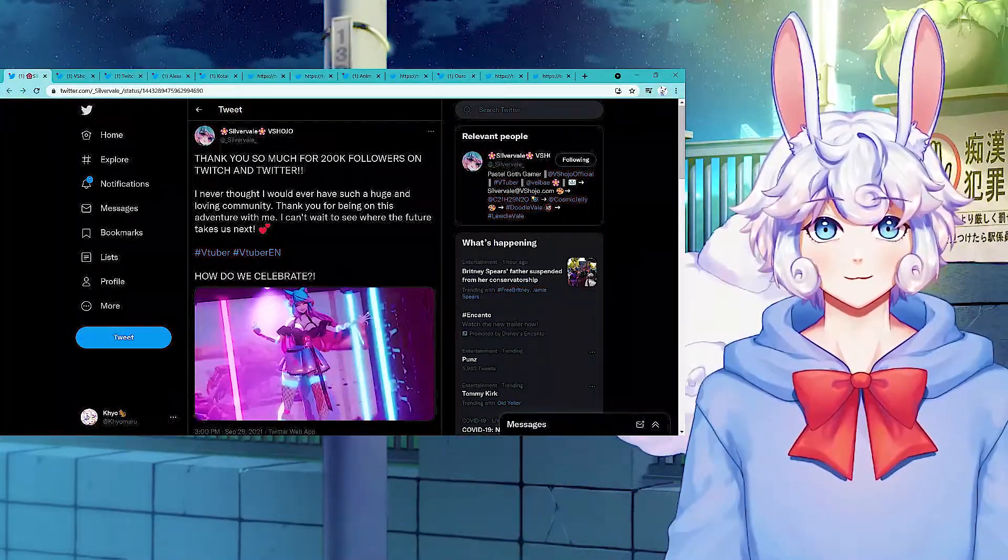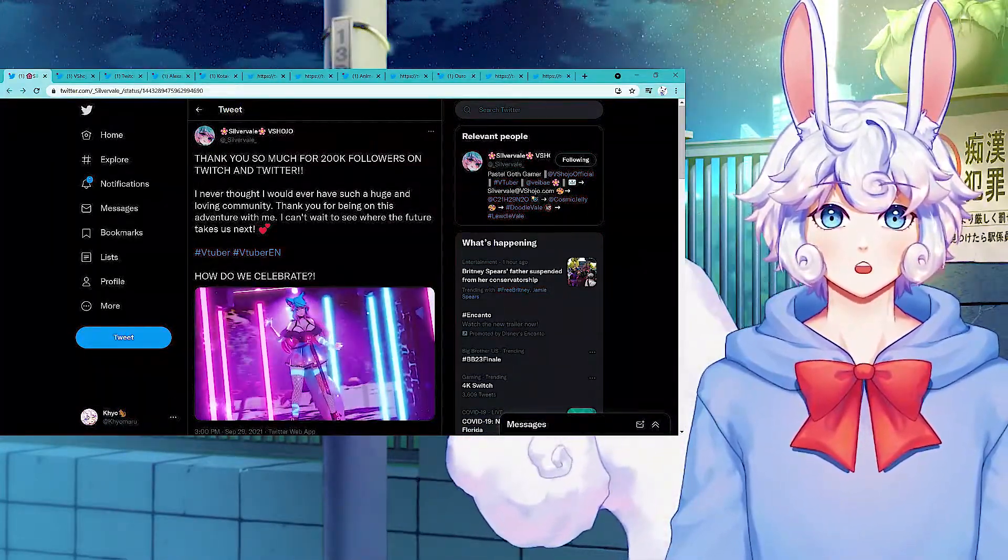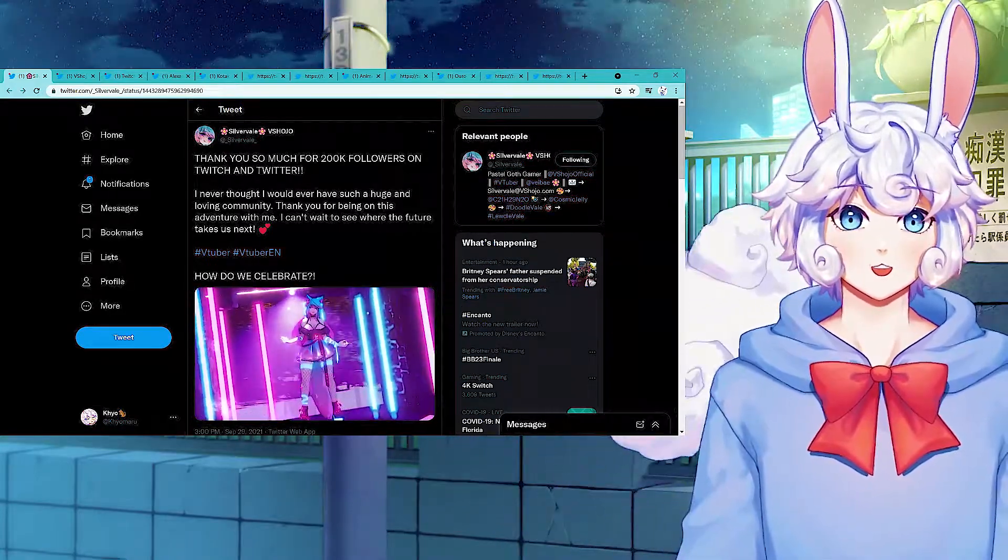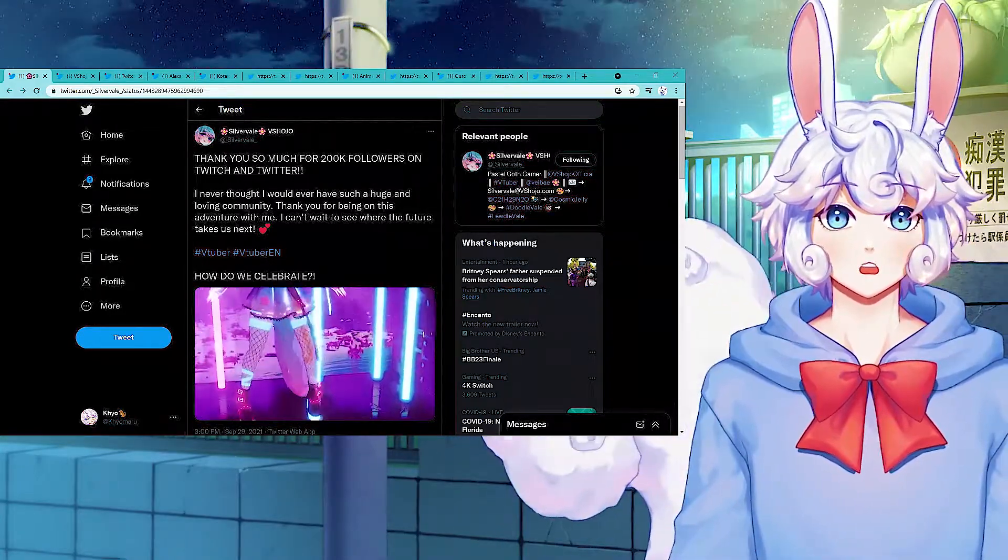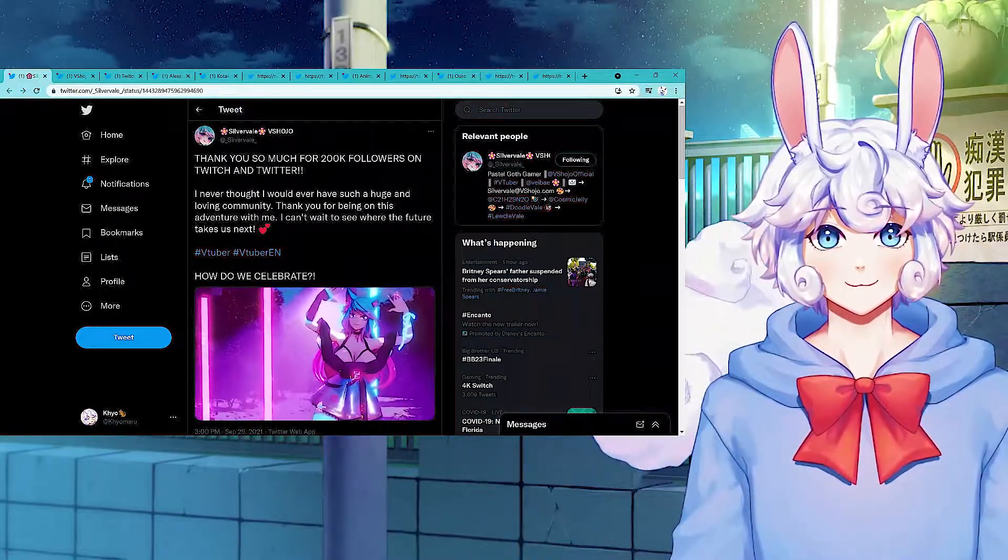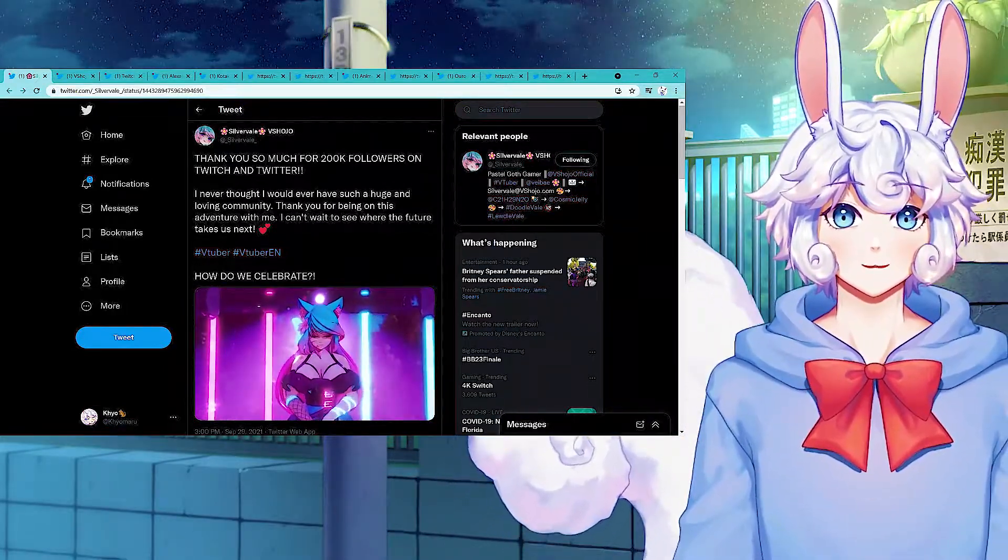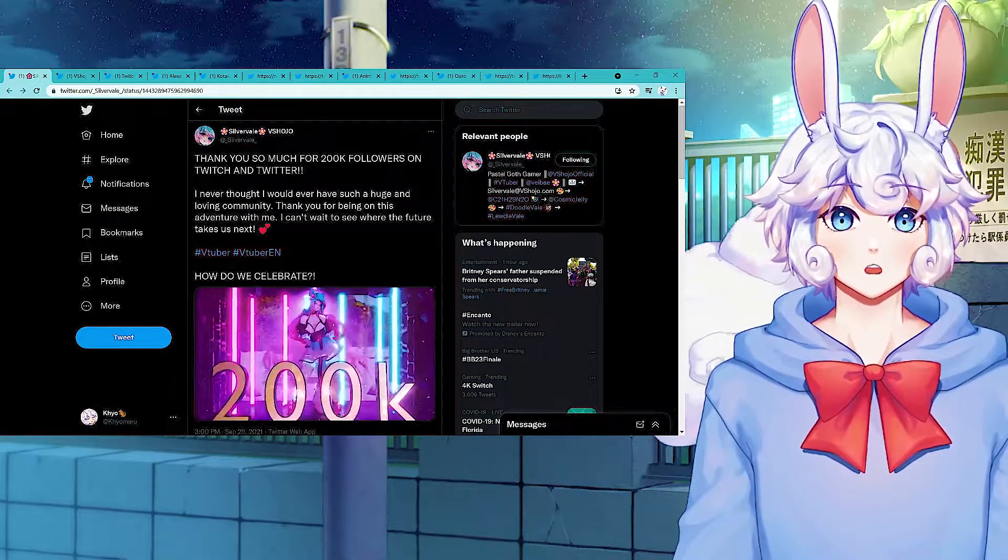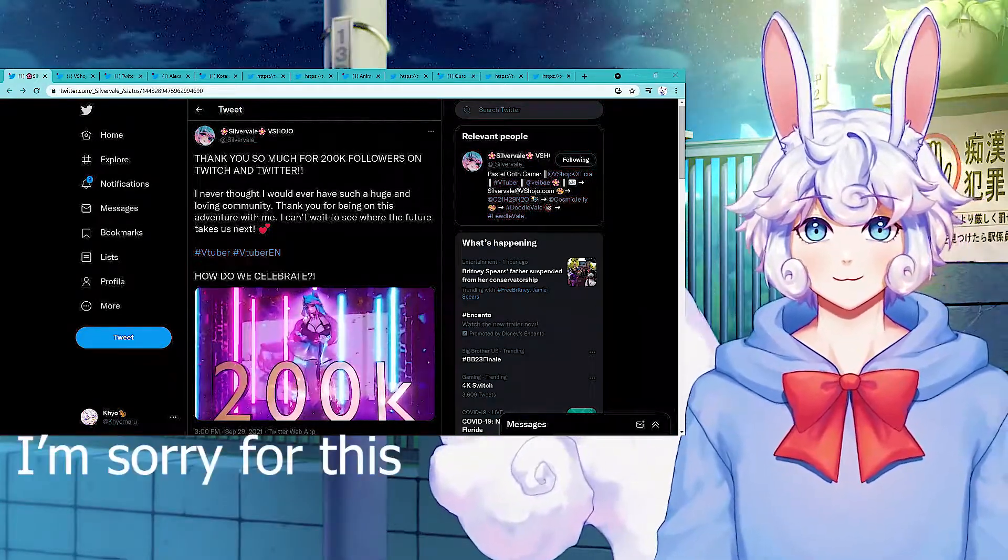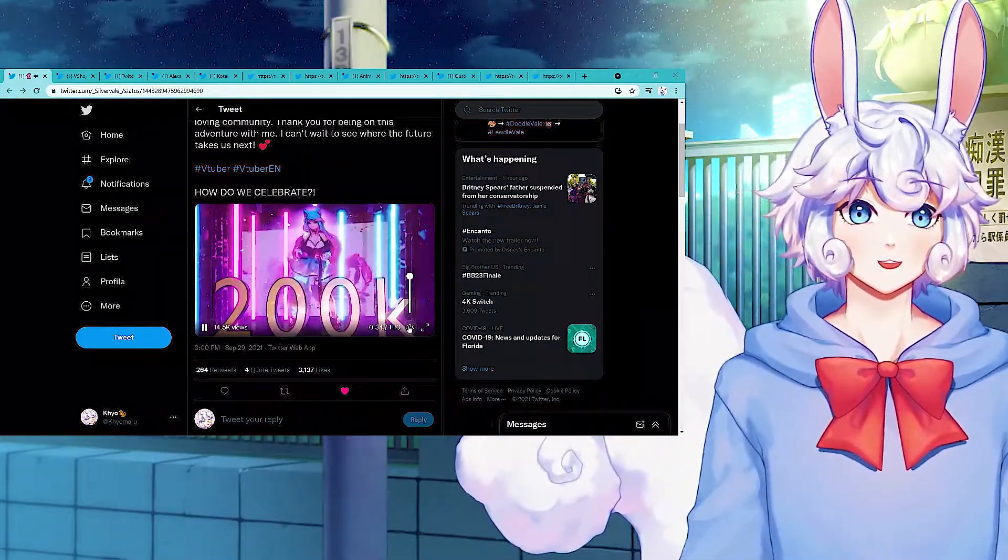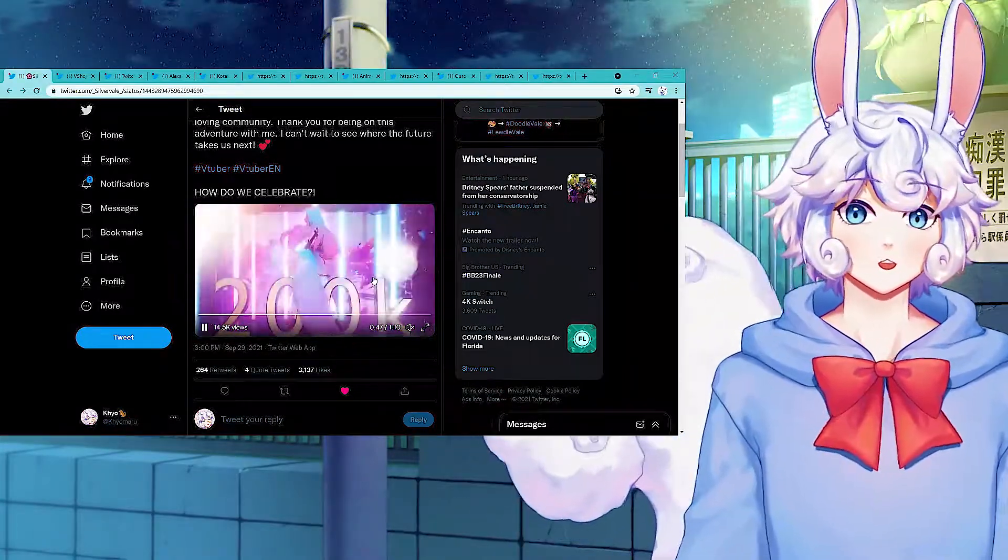VShojo member Silvervale celebrates 200,000 followers on Twitch and Twitter. She tweeted: I never thought I would ever have such a huge and loving community. I thank you for being on this adventure with me. I can't wait to see where the future takes us next. And what the fuck is she doing? It's the fucking password. That's everything I ever wanted. Congratulations to her.